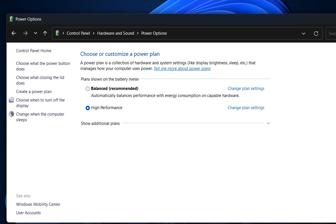So basically those were the main settings that will help you to improve the performance of your CPU and in general it will improve the performance of your computer. Those steps I showed you on Windows 11 but it's very easy to implement them also on Windows 10. That's all that I wanted to show to you guys.